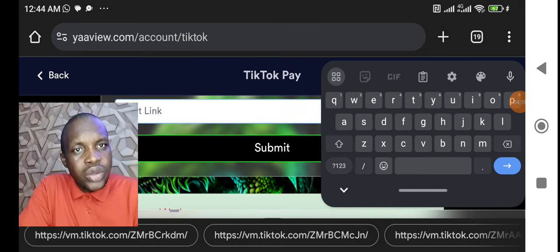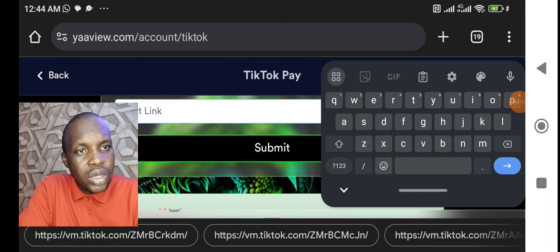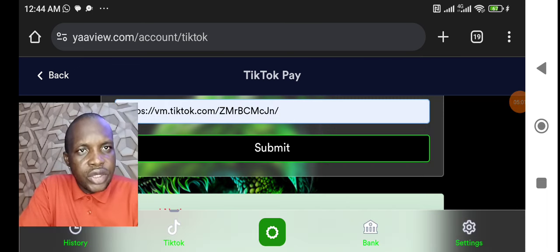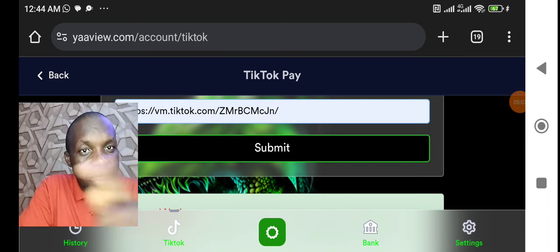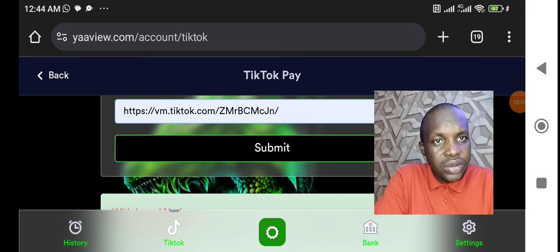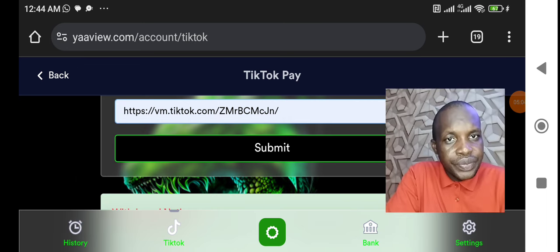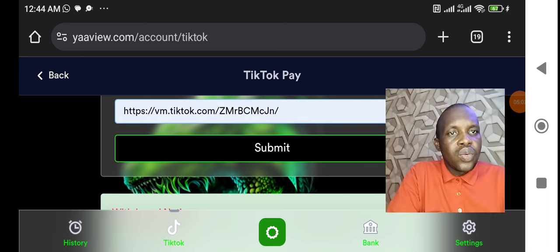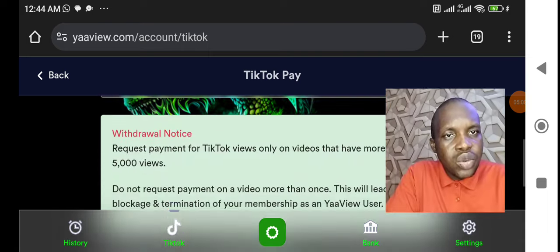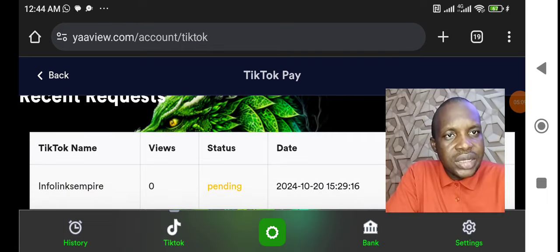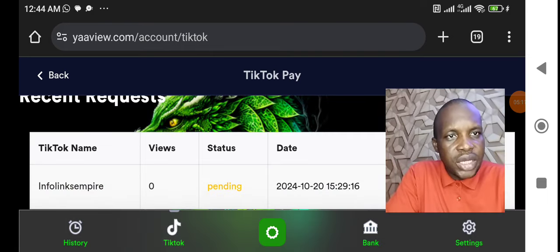Then you come here, you go to TikTok. Let's say this is a video. Just pick one of these. Let's say this is a video you pick, like this. This is one of the TikTok links I did. Then you click on submit. Once you submit it, it will come here as pending.